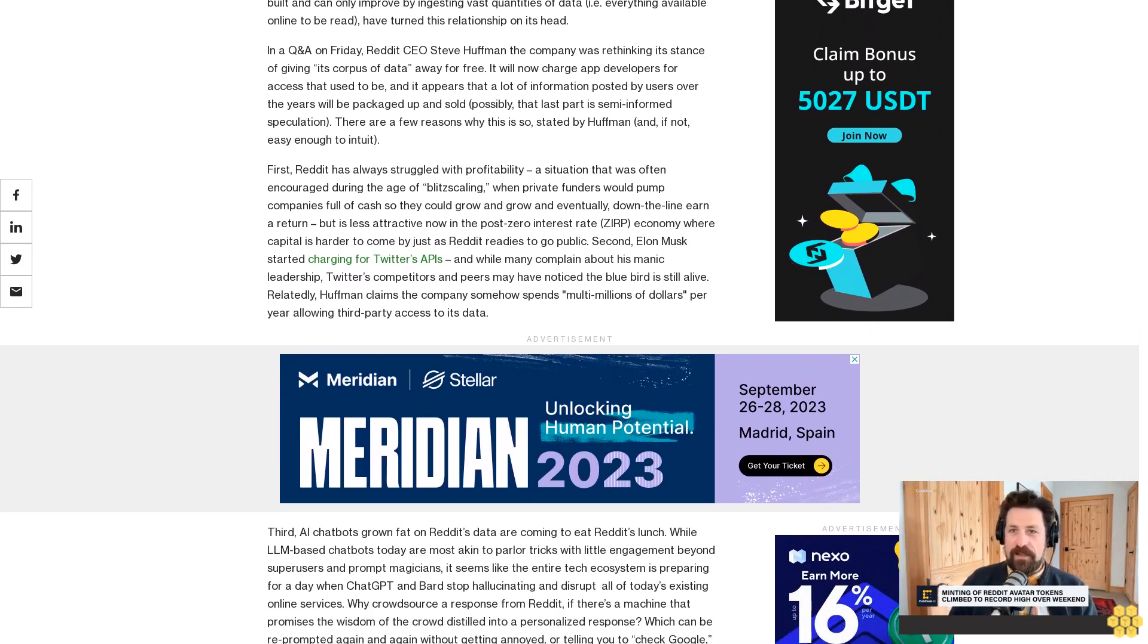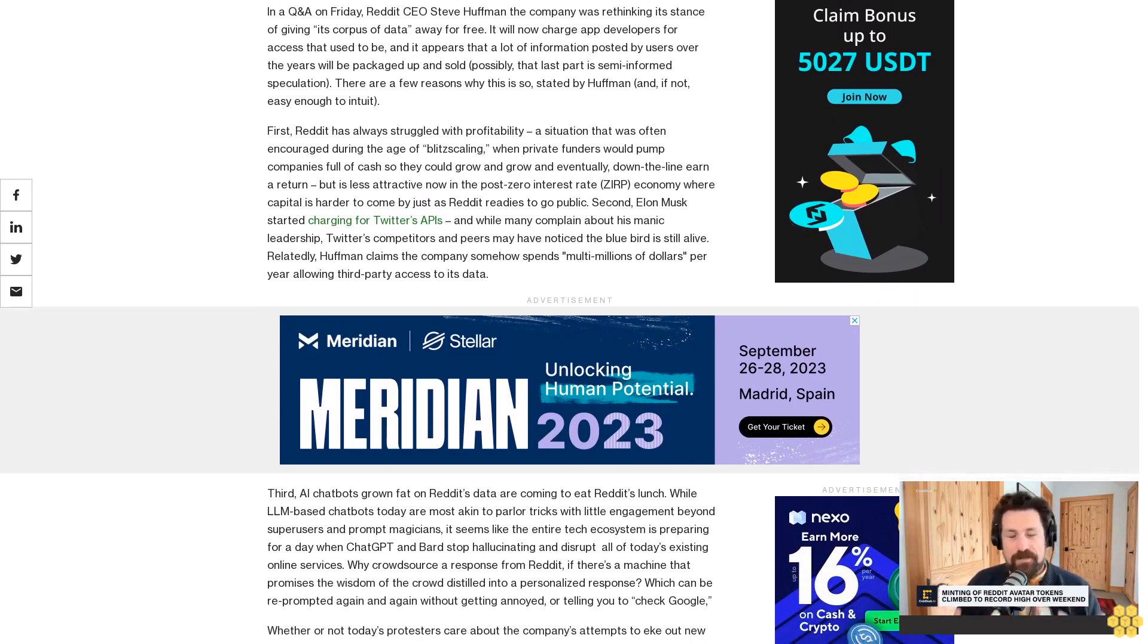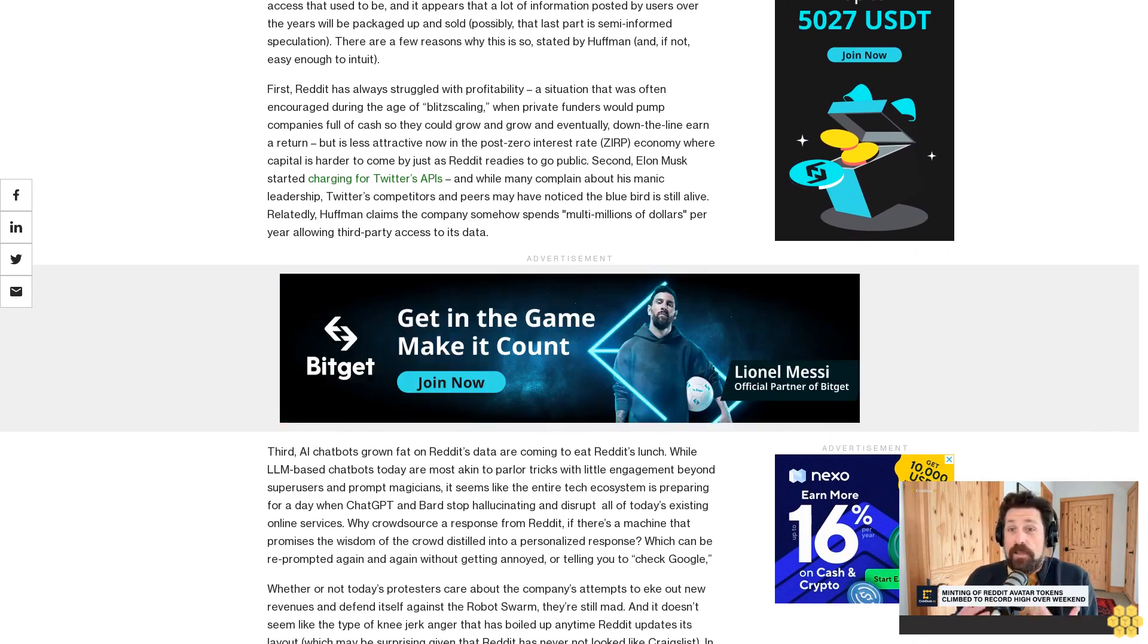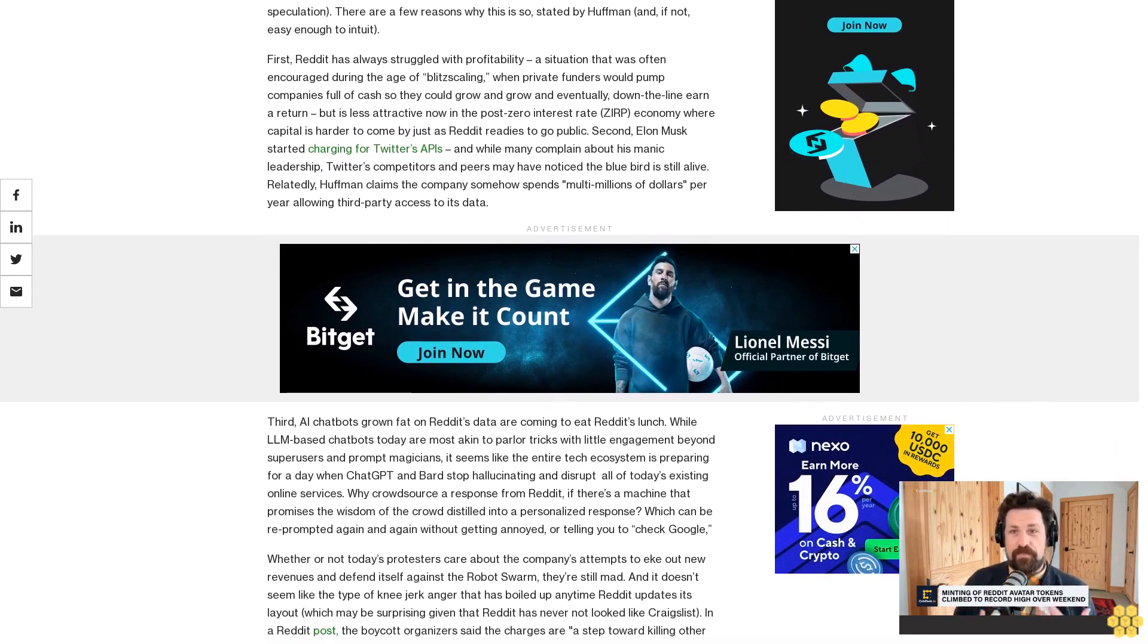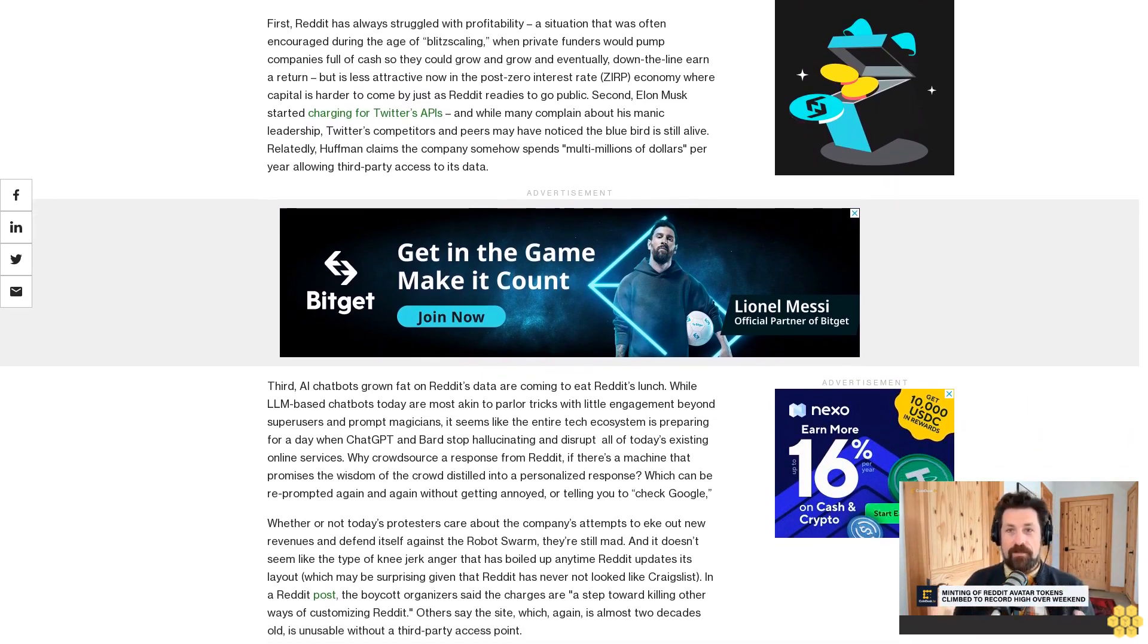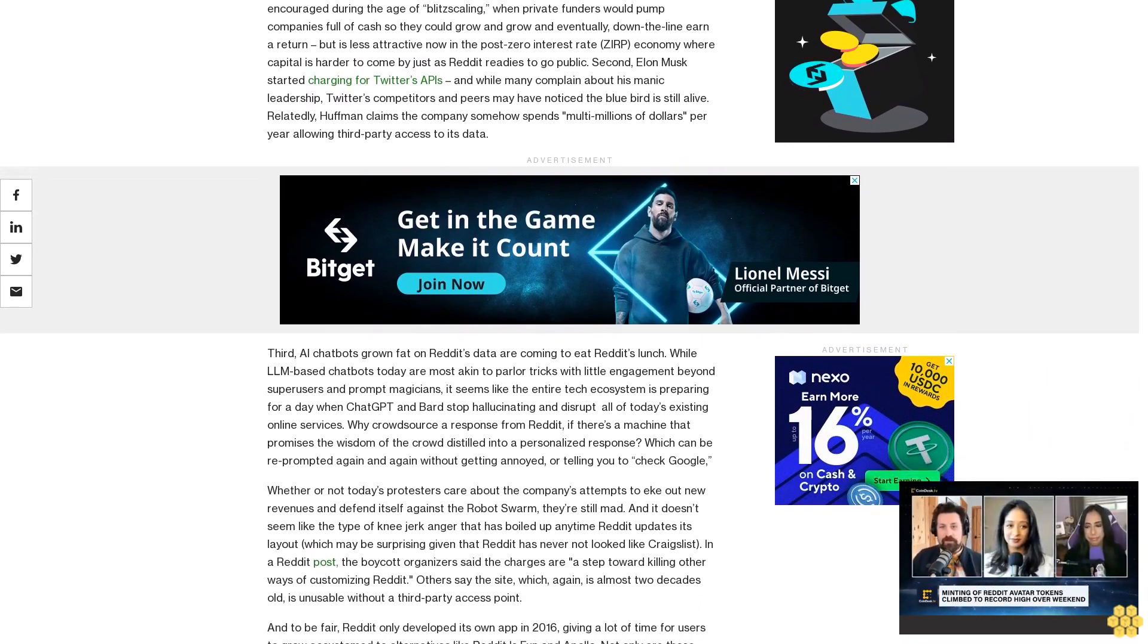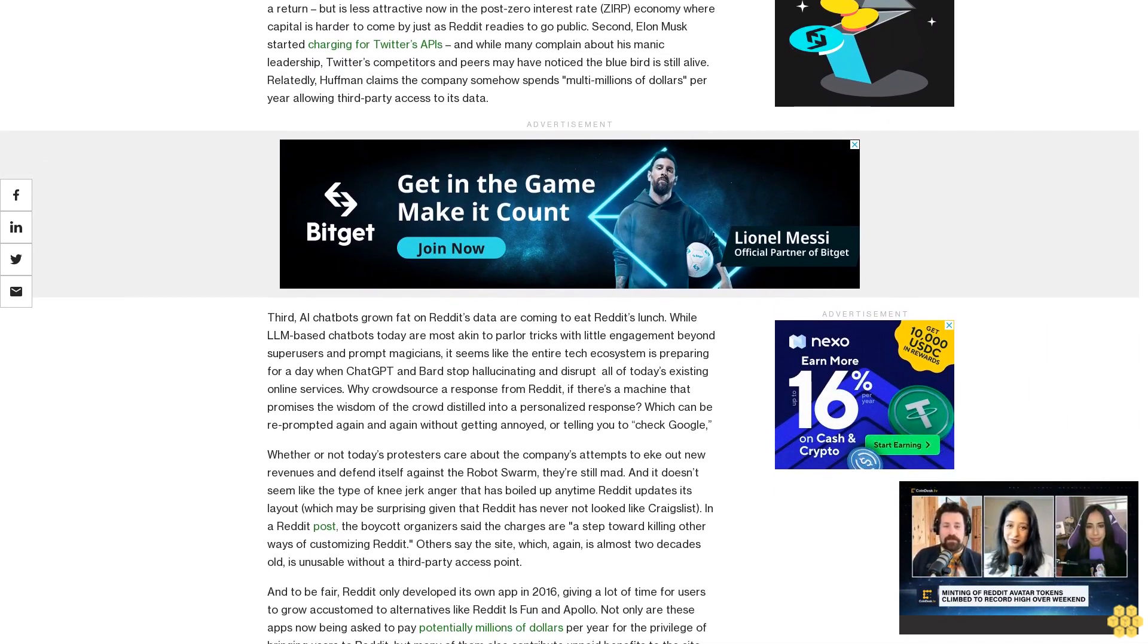Third, AI chatbots grown fat on Reddit's data are coming to eat Reddit's lunch. While LLM chatbots today are most akin to parlor tricks with little engagement beyond super users and prompt magicians, it seems like the entire tech ecosystem is preparing for a day when ChatGPT and Bard stop hallucinating and disrupt all of today's existing online services. Why crowdsource a response from Reddit if there's a machine that promises the wisdom of the crowd distilled into a personalized response which can be re-prompted again and again without getting annoyed or telling you to check Google?